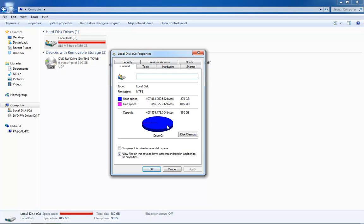You can see that the blue stuff is the used space, and this tiny little purple chunk here is how much I have left. So I need to start deleting some stuff, but there you go.